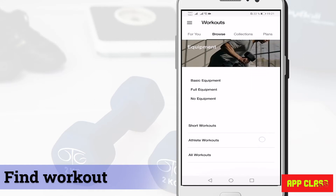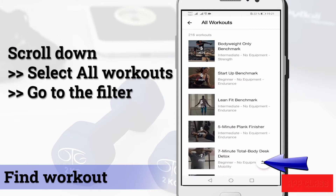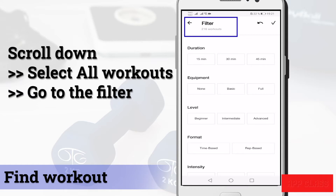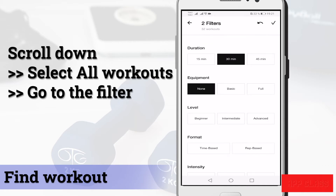There is another way, and probably the easiest way: just scroll down, then select All Workouts, then go to the Filter tab on the bottom right corner. Here you can set your criteria and the available workouts will be shown. As you can see, there are now a total of 216 workouts to choose from.